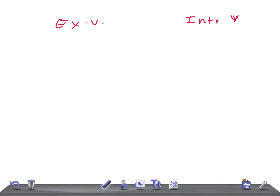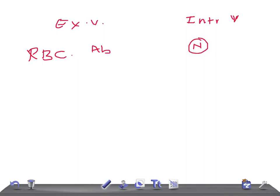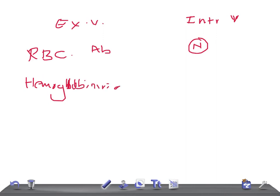The most important points to look at in the examination: first, RBC morphology. In extravascular hemolysis, RBC morphology will be abnormal, whereas in intravascular hemolysis it will be normal. That's really very important.